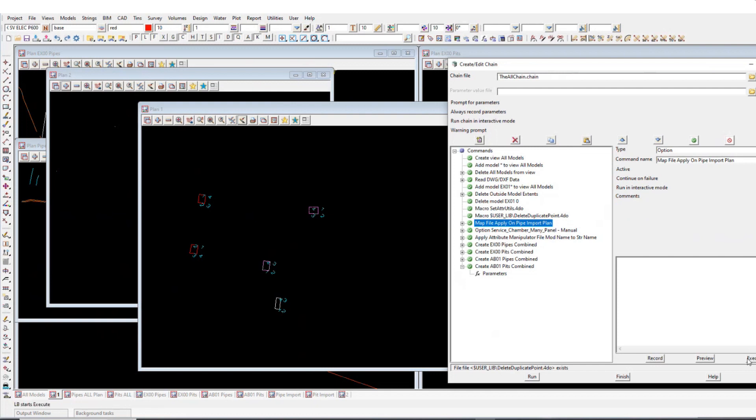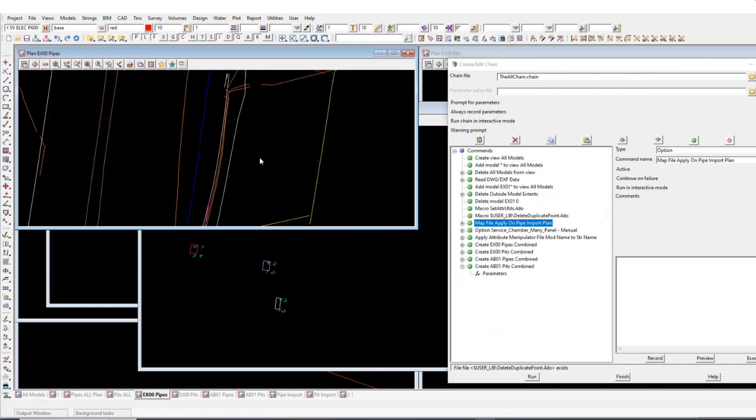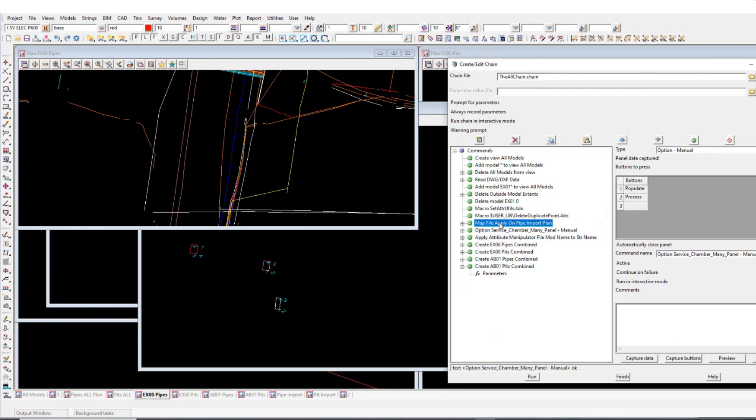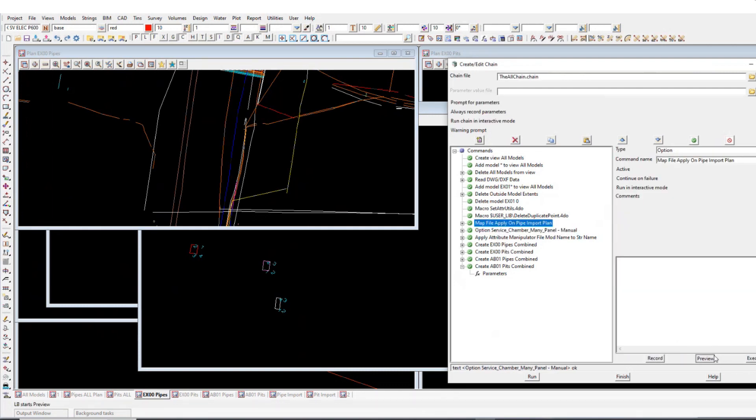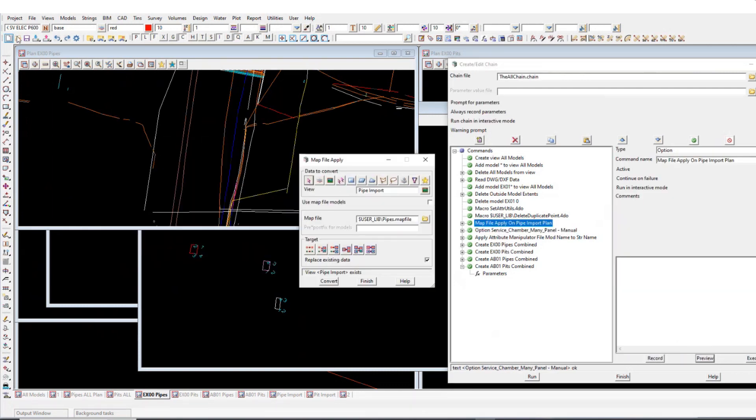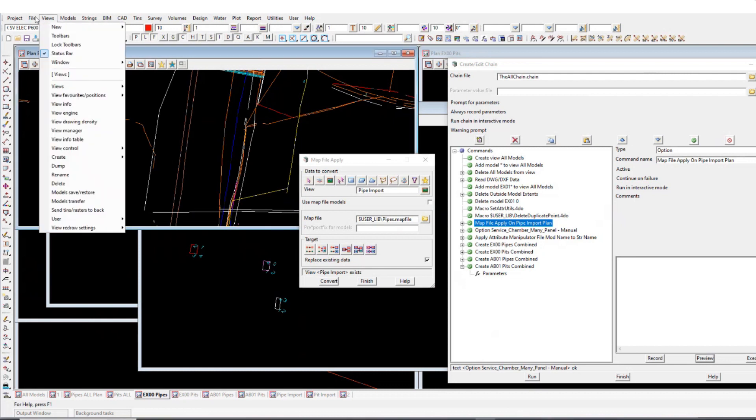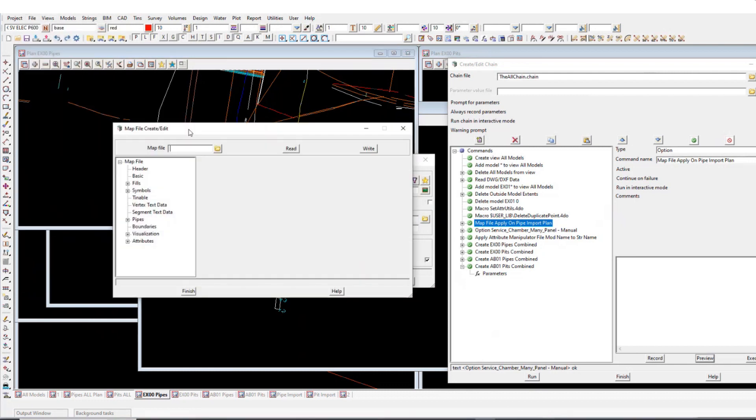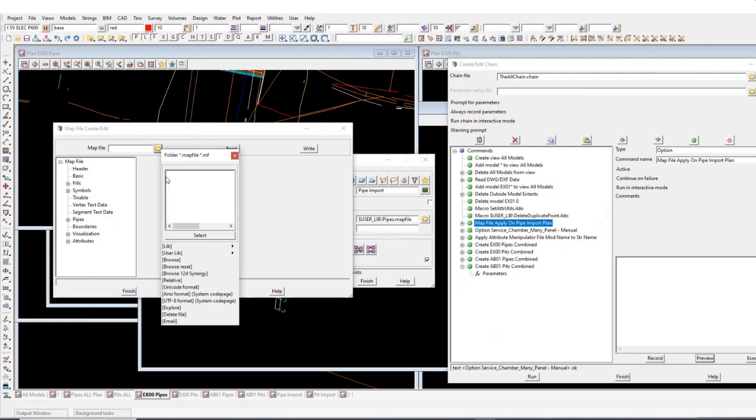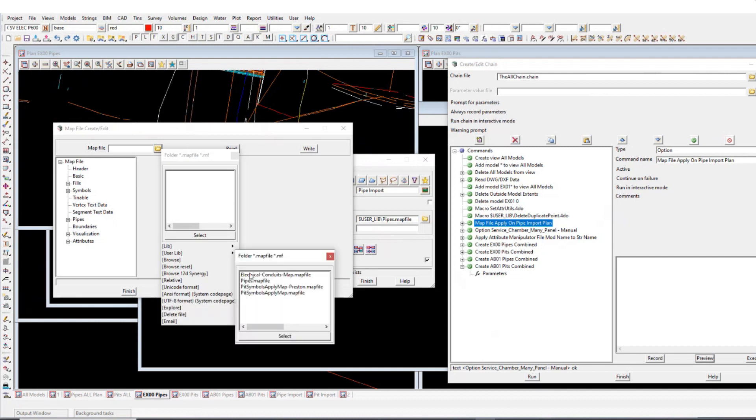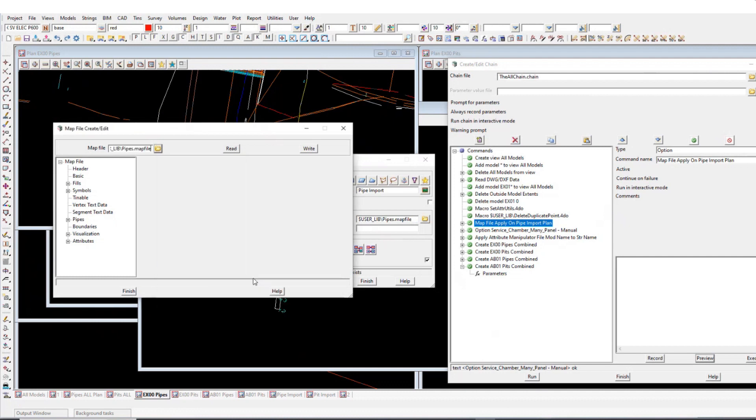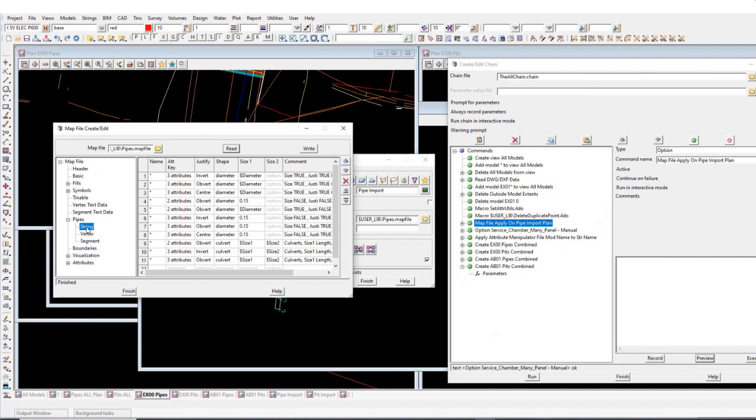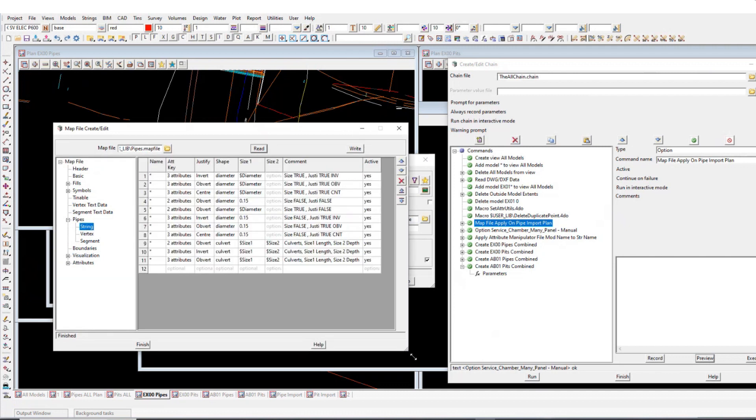And then the next part, sort of the almost the final piece is running the mapping file that I created to model the pipes. So let's just get this one here. That's just that mapping file here. So I'll just bring up my mapping file quickly to show what it looks like. Create edit and it's just in our user lib. Read that. Go to pipe string. And then so we've got all these different conditions set up here.